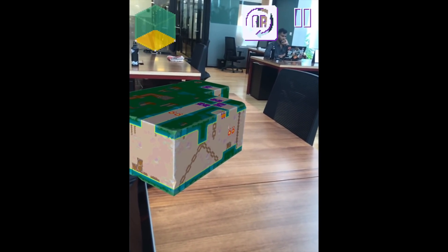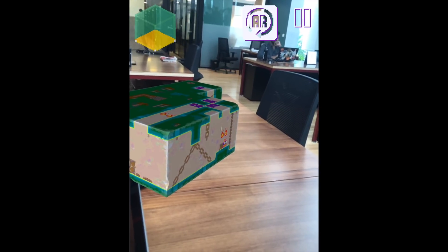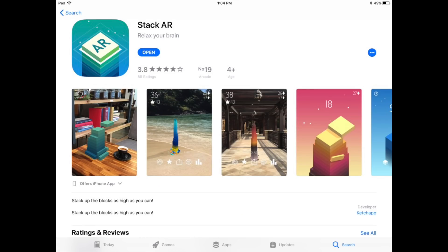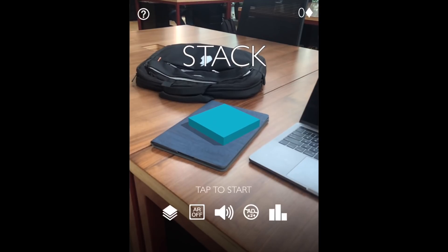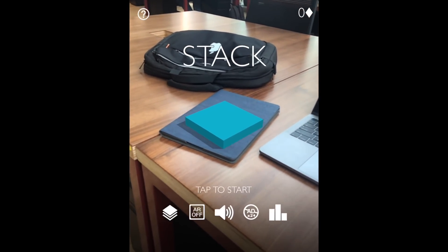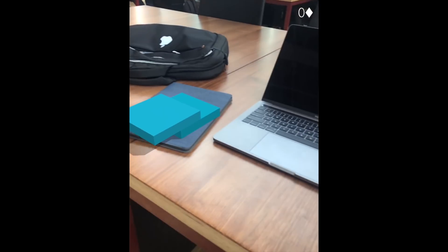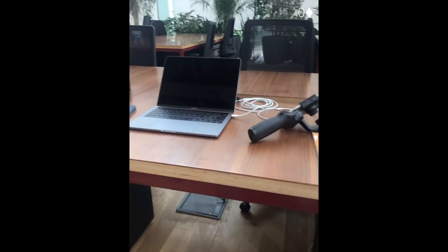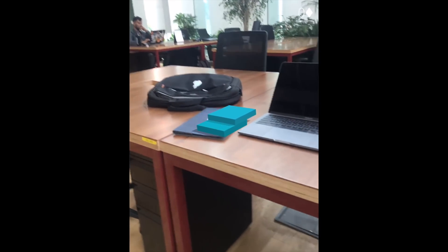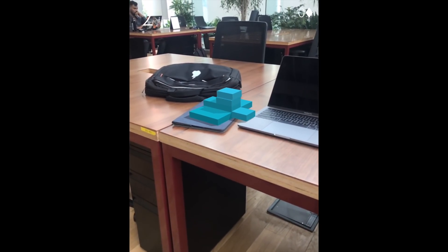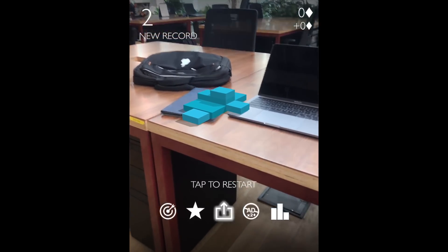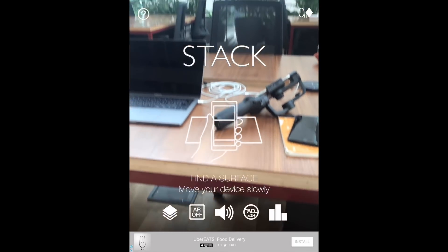The fourth free app on the App Store is Stack AR. Stack is a very popular game on iOS, and this is the AR version of it. You can place the base on any flat surface and tap to start. It's not very accurate right now, but I think with a few software updates it will be perfect. You just need to place it and start.